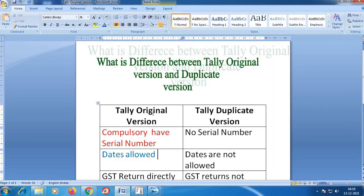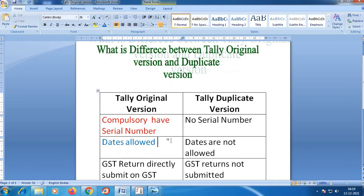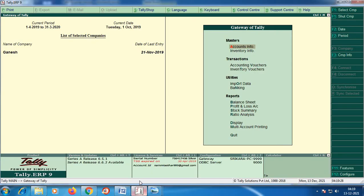The next difference is that in the duplicate Tally version, the dates appear highlighted in yellow. For example, we had a Tally package where the dates automatically expired in November 2019. In 2019, the dates were automatically changed.